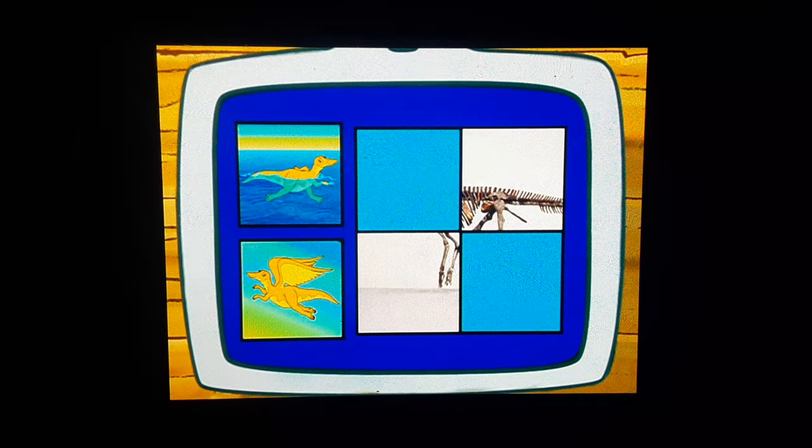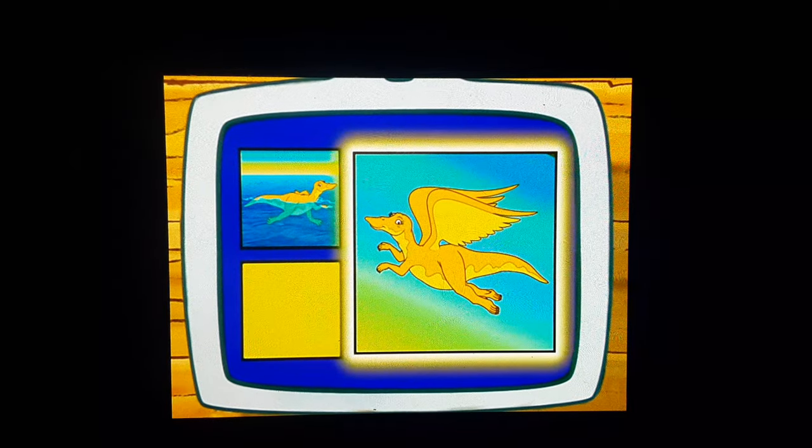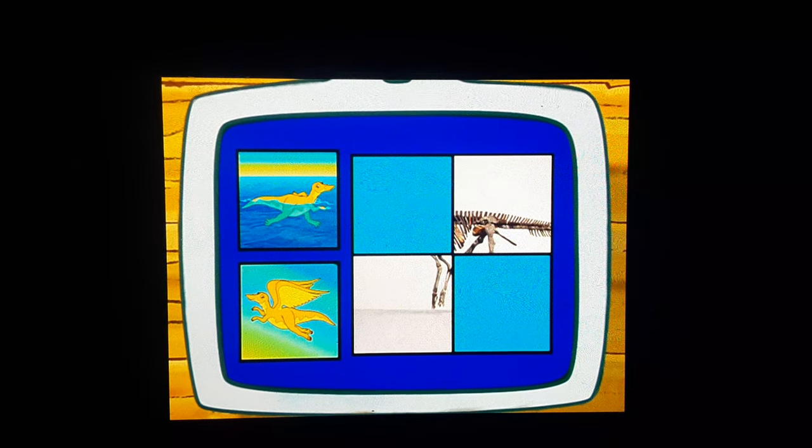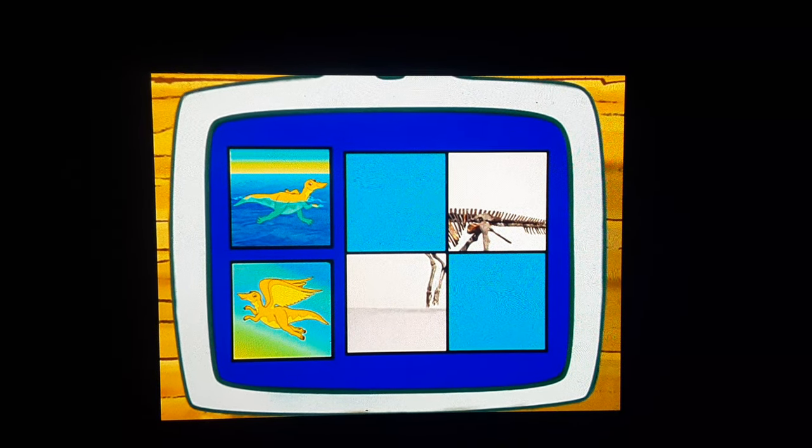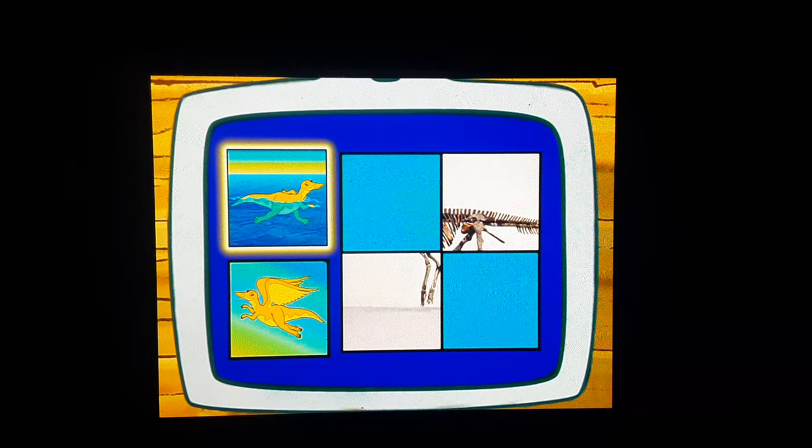Does a Mayasauras swim or fly? Swim, right!